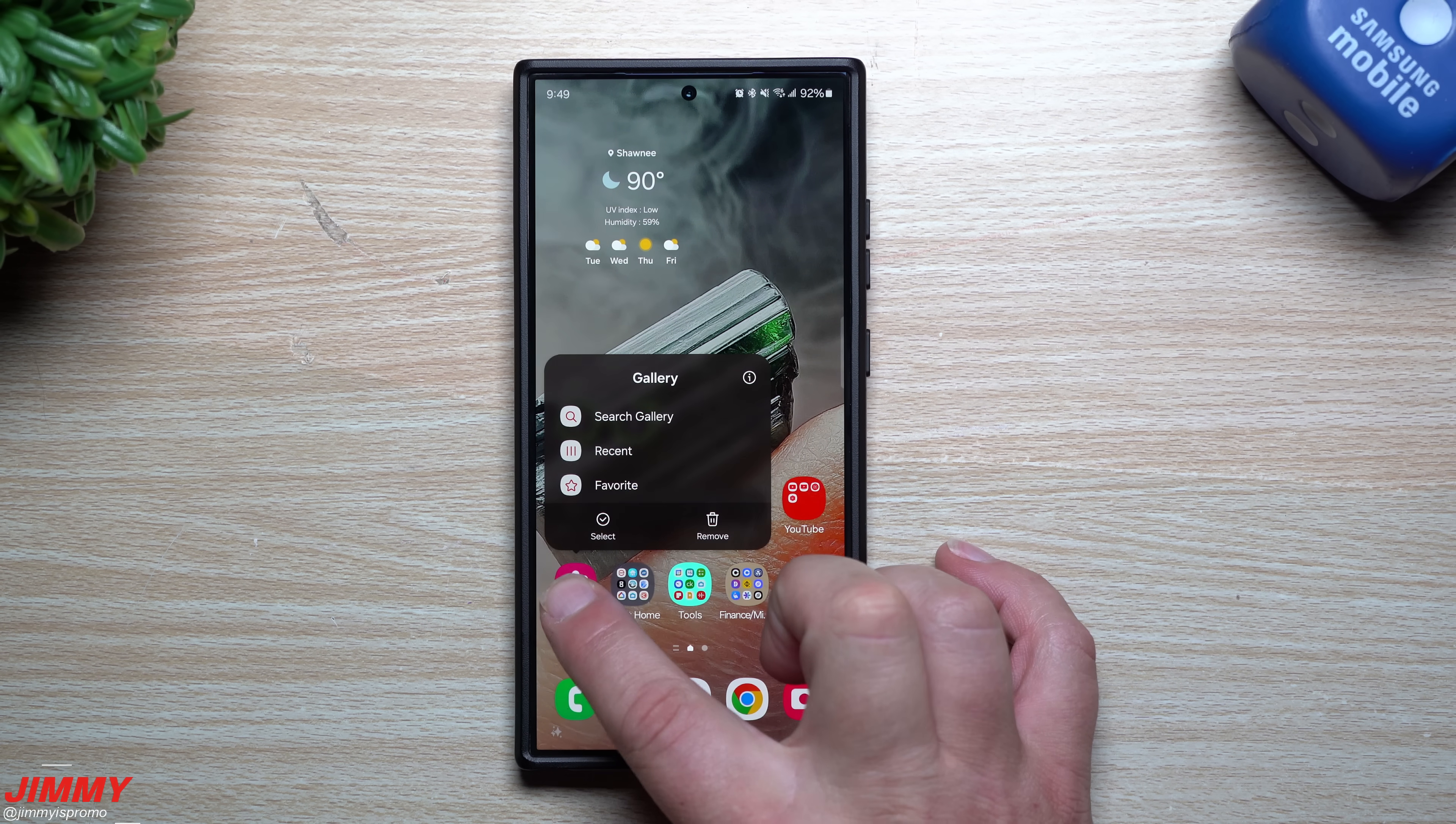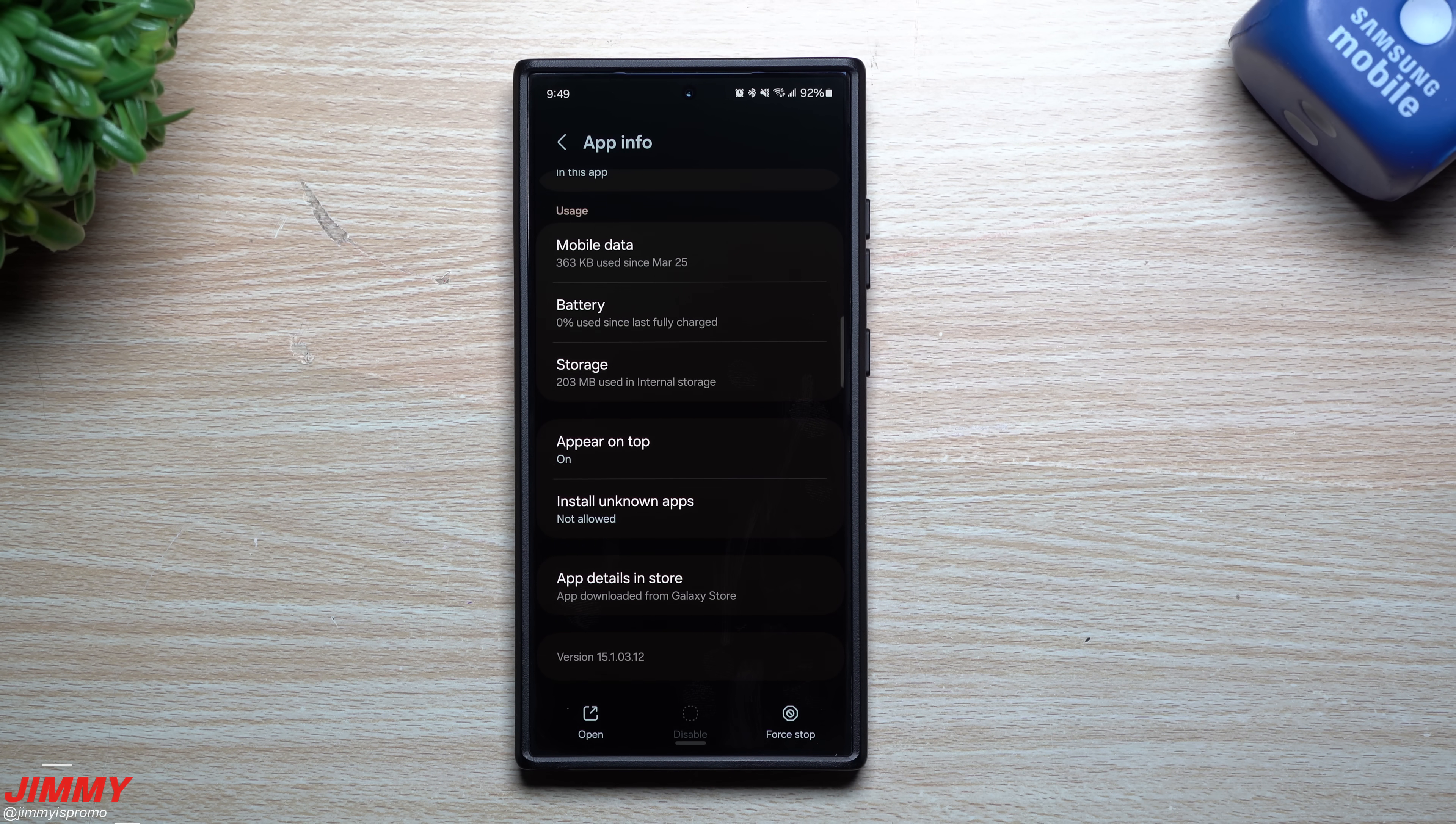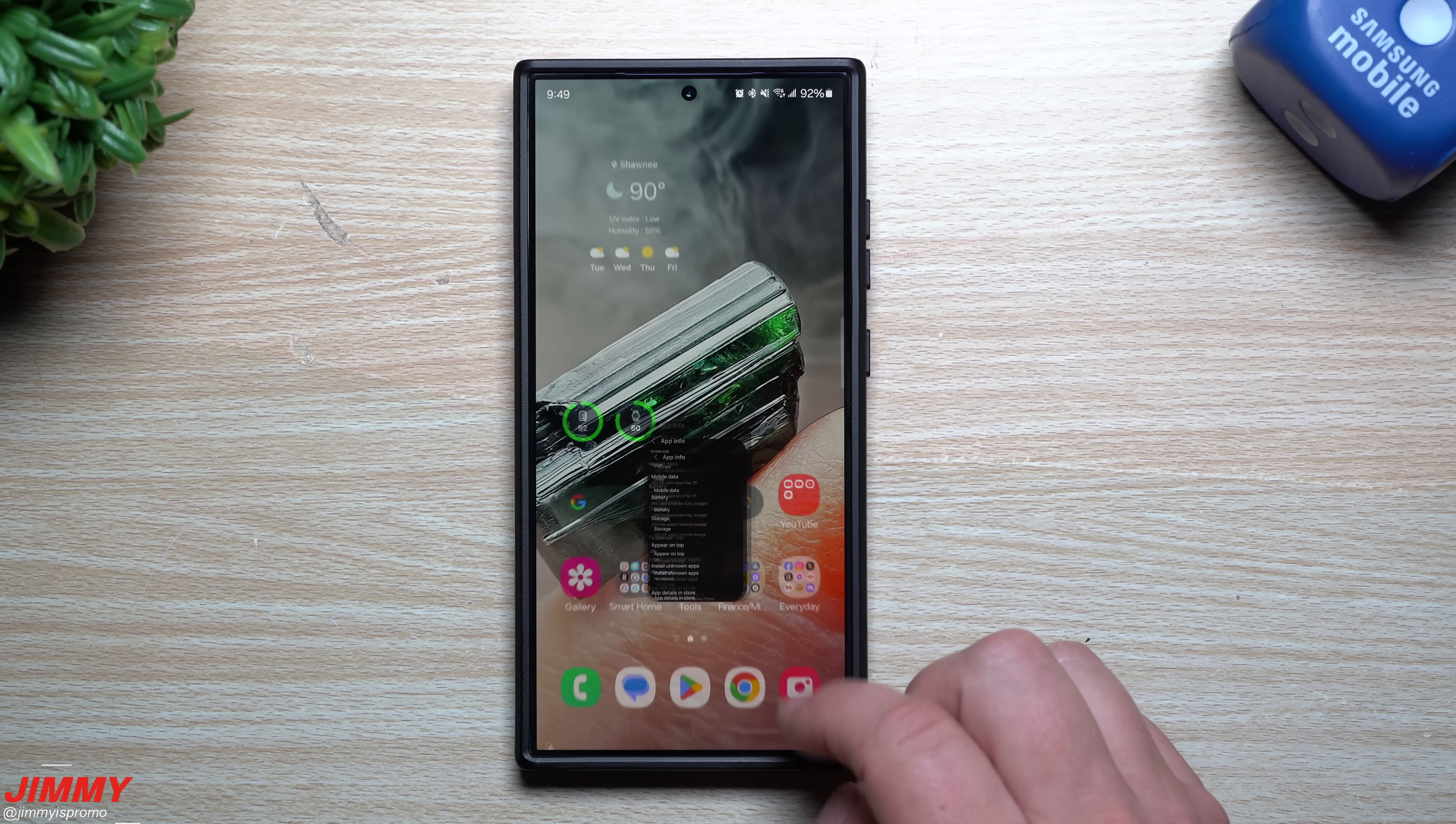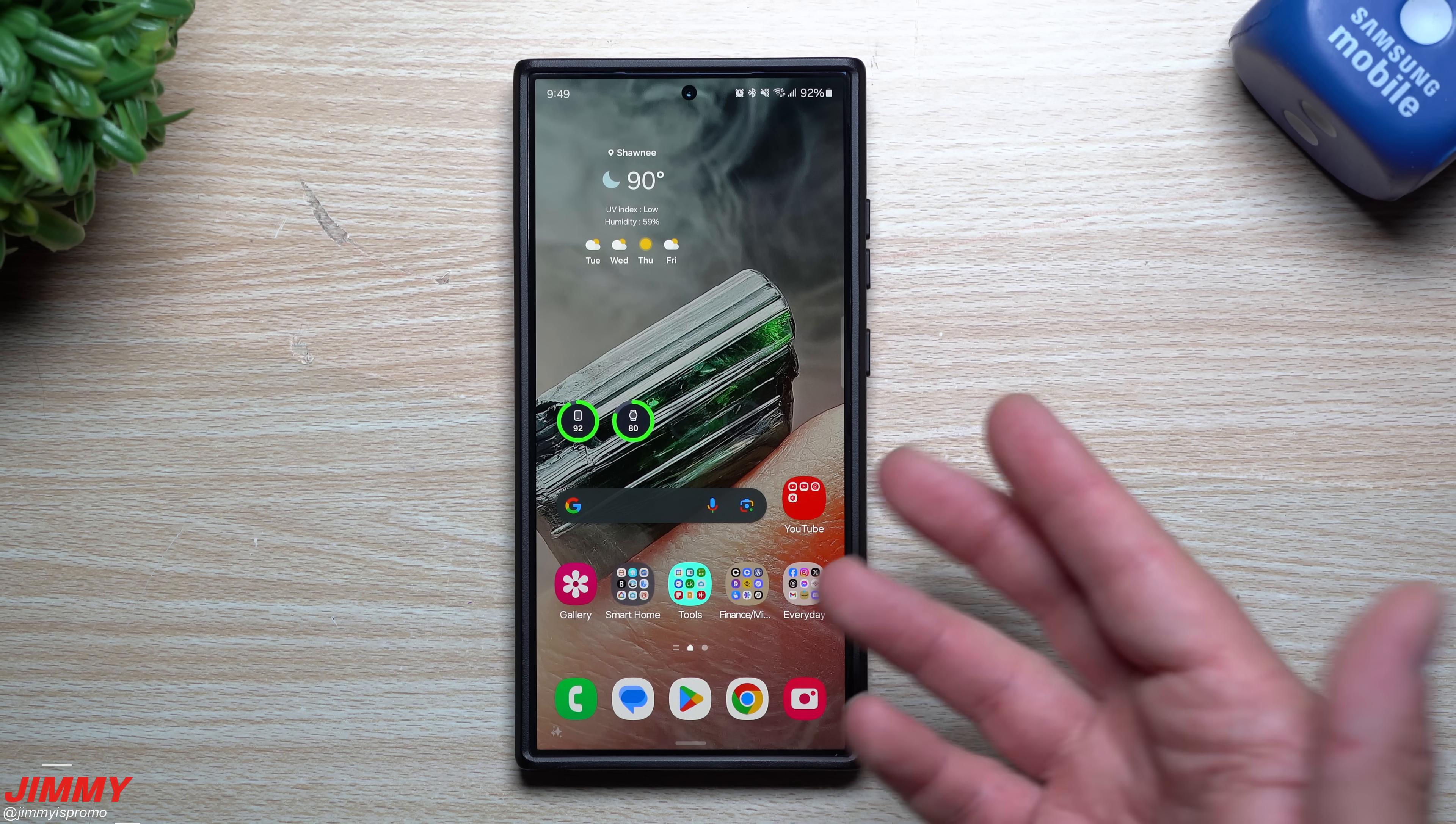Now we'll take a look inside Samsung Gallery. We'll see if there's anything updated here. 15-1-0-3-12. So nothing new there. It makes sense that the Samsung One UI Home was updated so far.